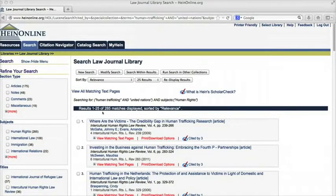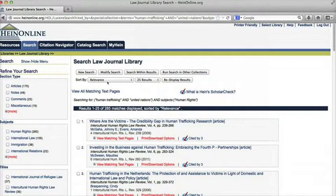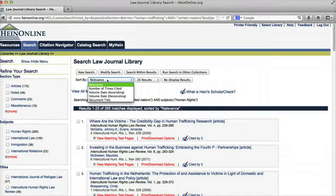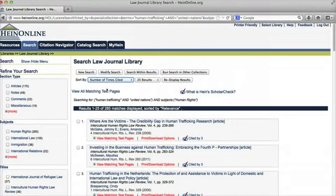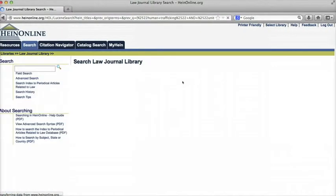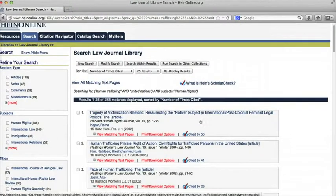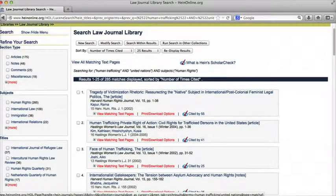Here are how many results I have. Right now my results are sorted by relevance. If I want to see the articles that have been cited the most, I can go to sort by and select number of times cited. This will show me the most cited articles at the top of the results.